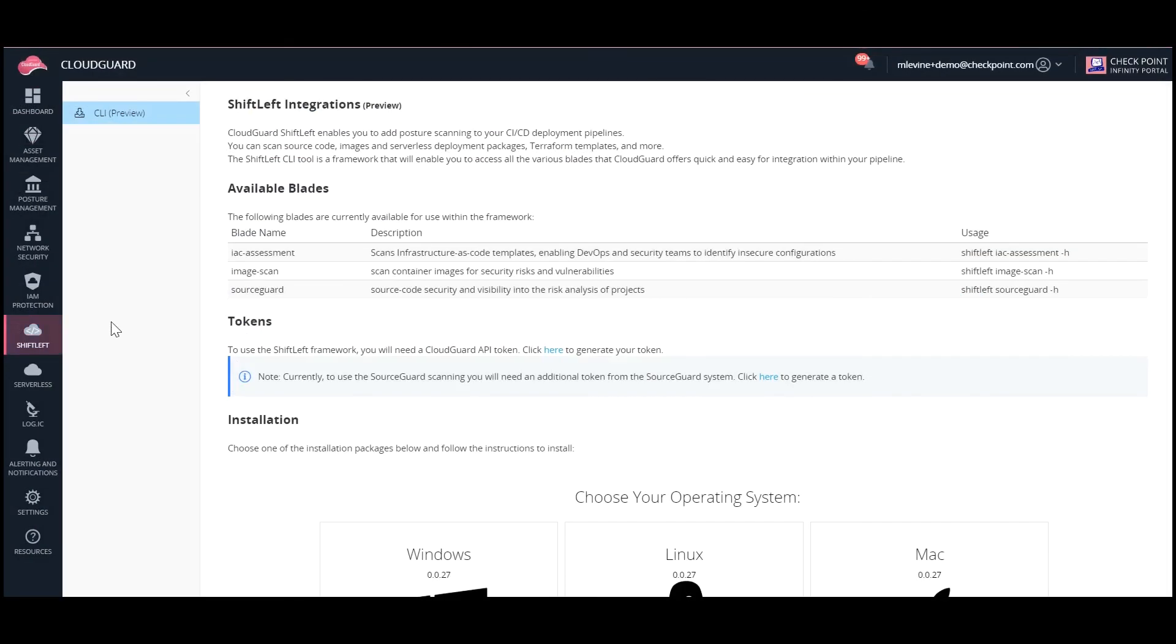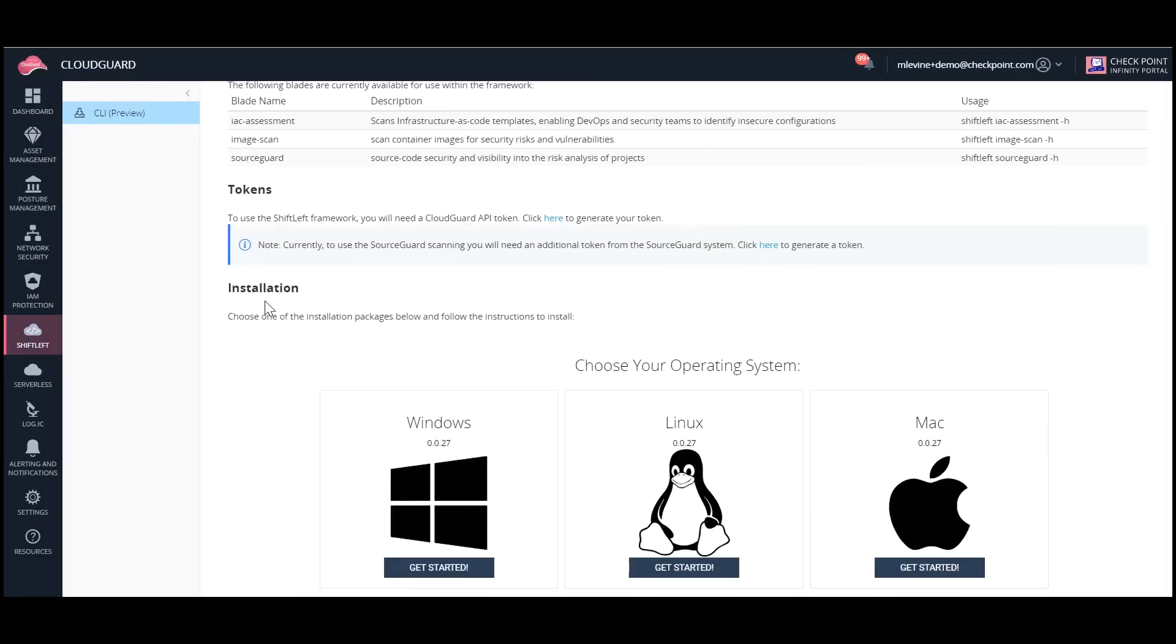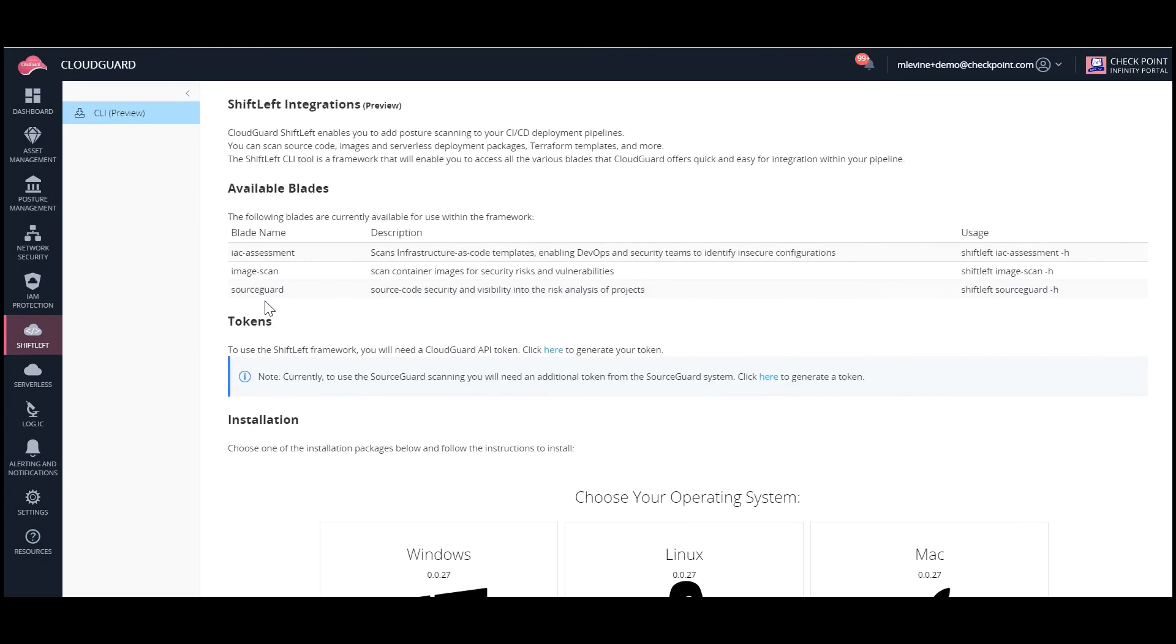Tune into our next video to learn how to integrate the security scan into your CI-CD pipeline using Checkpoint's Shift-Left CLI tool.